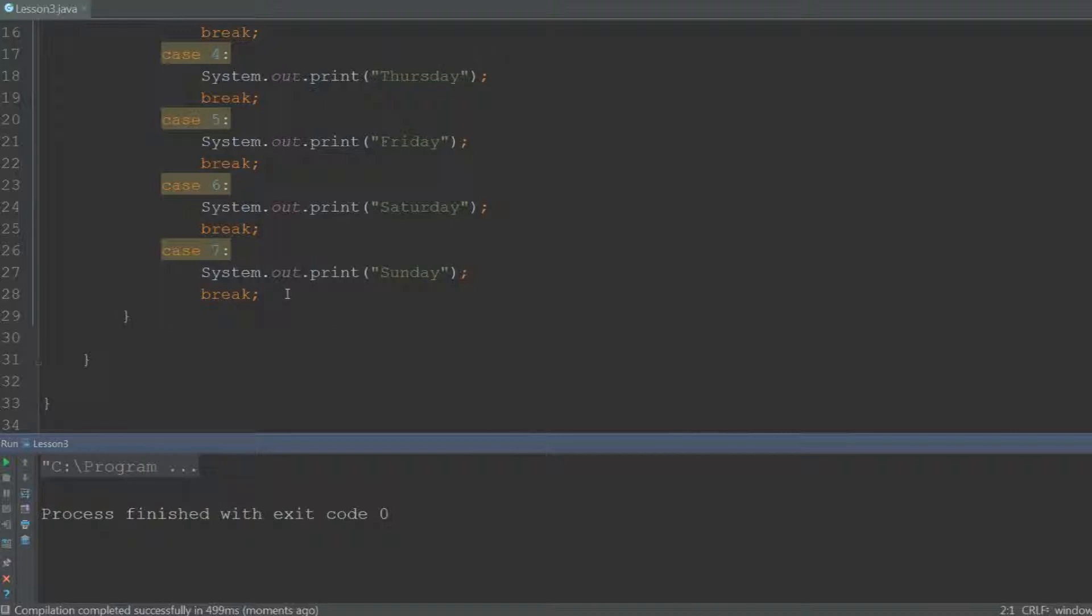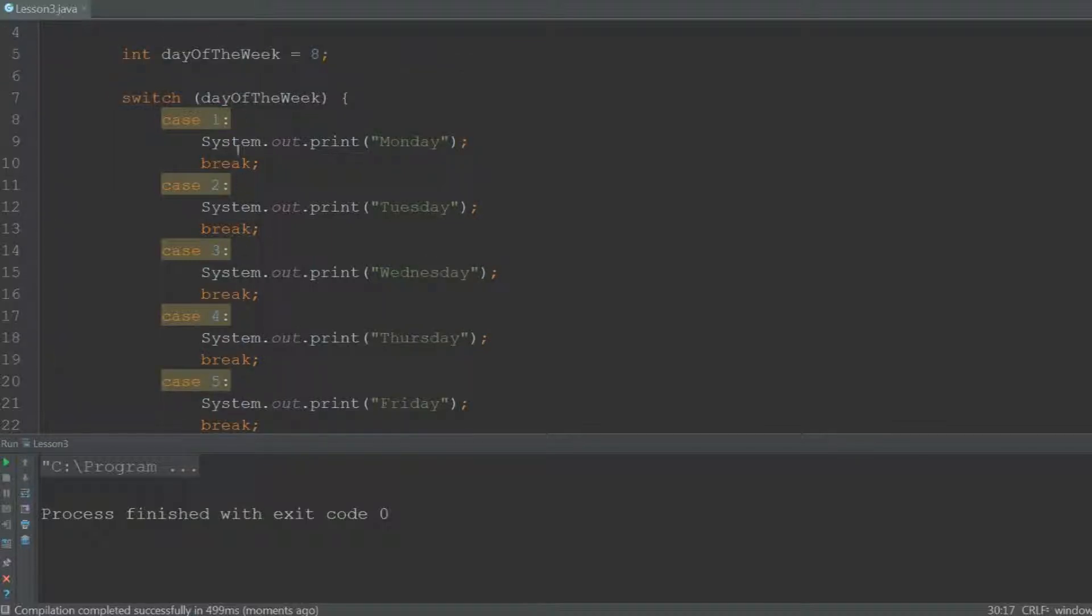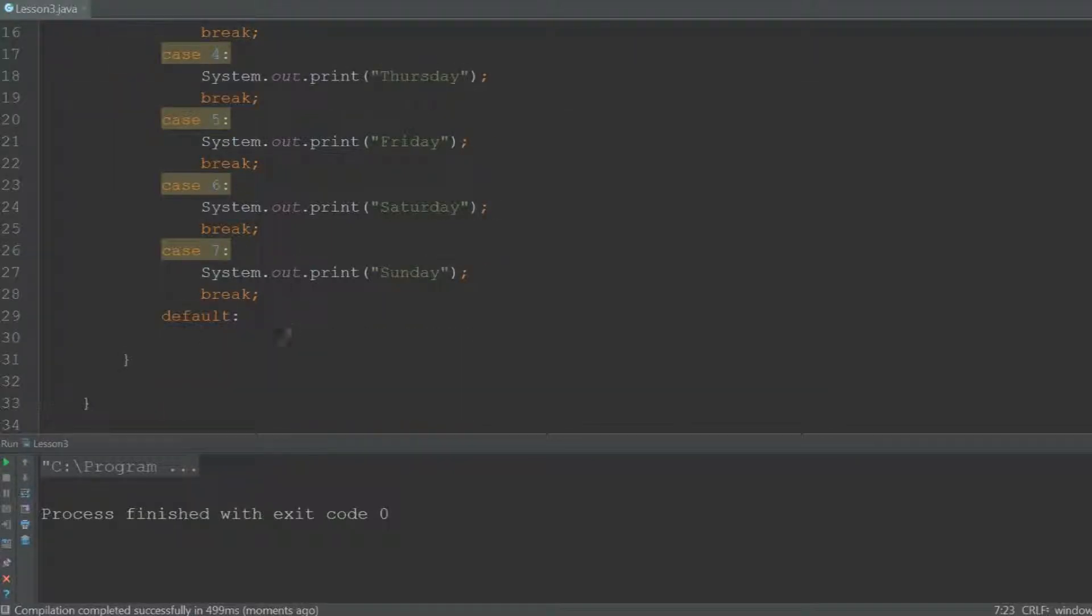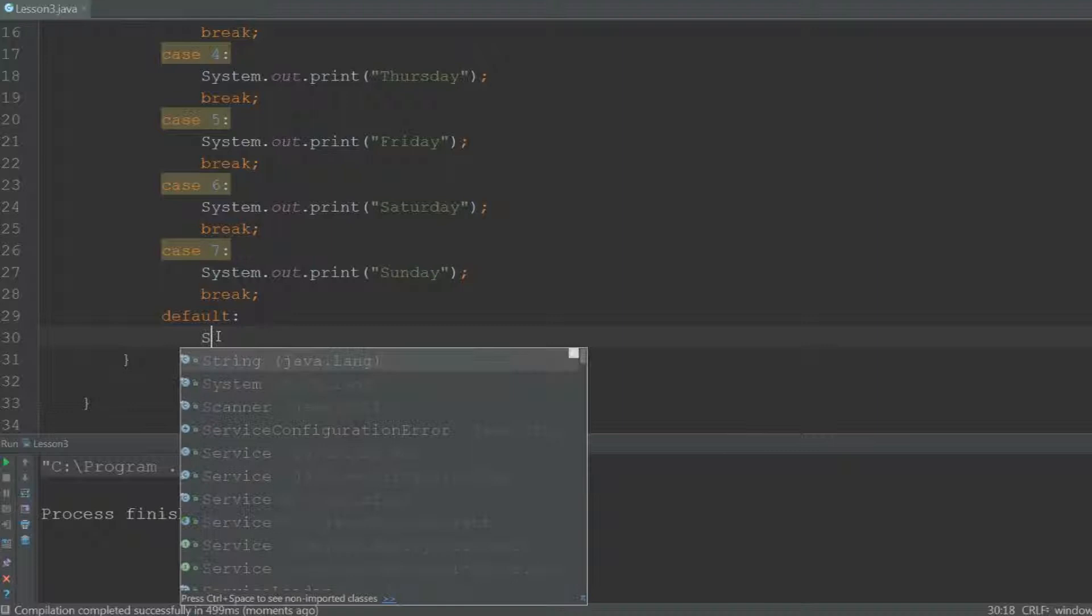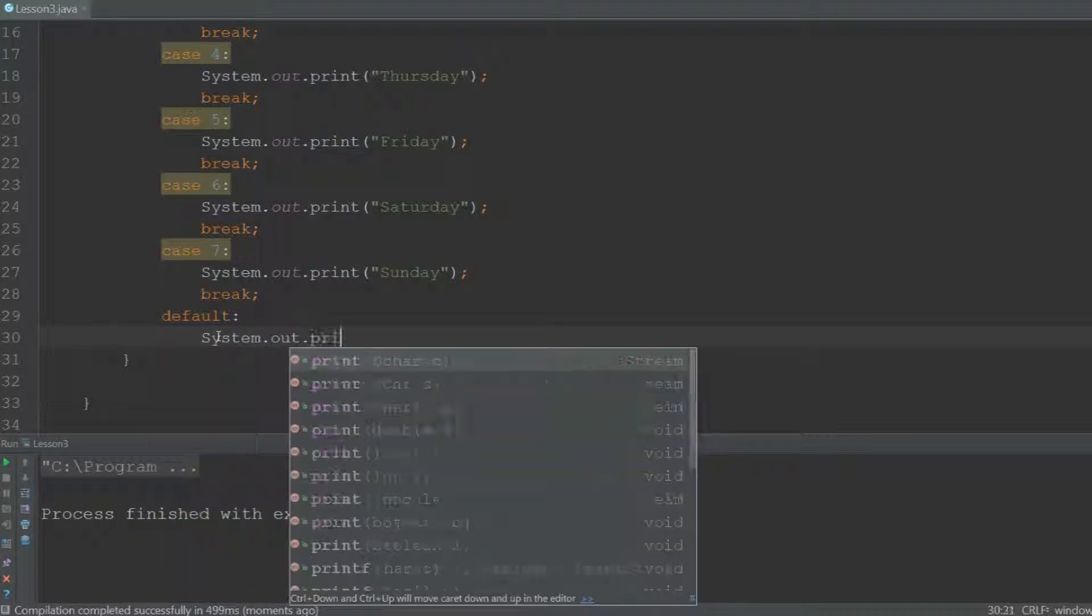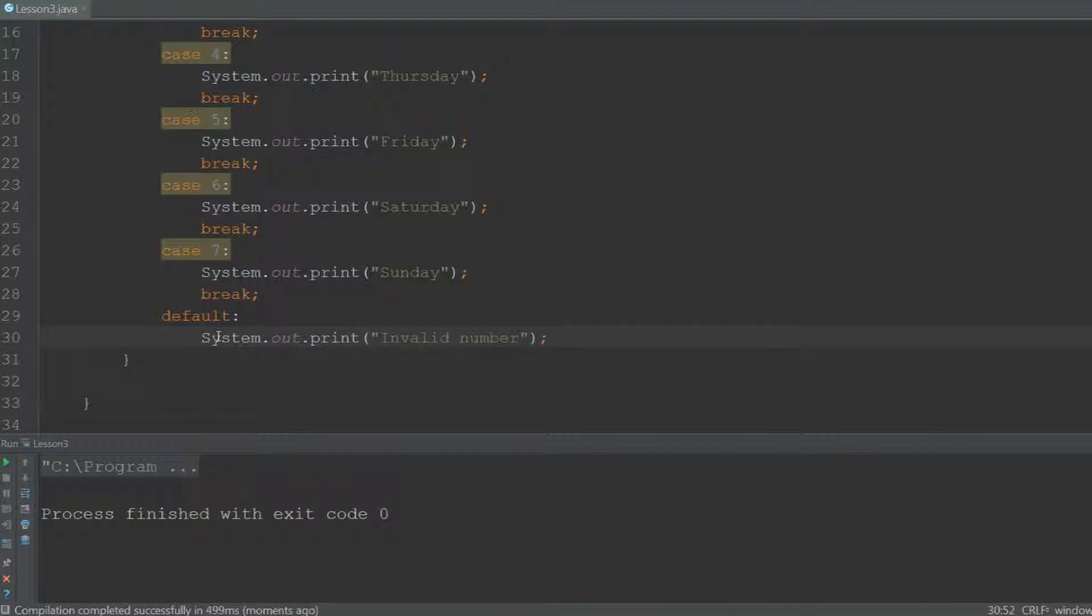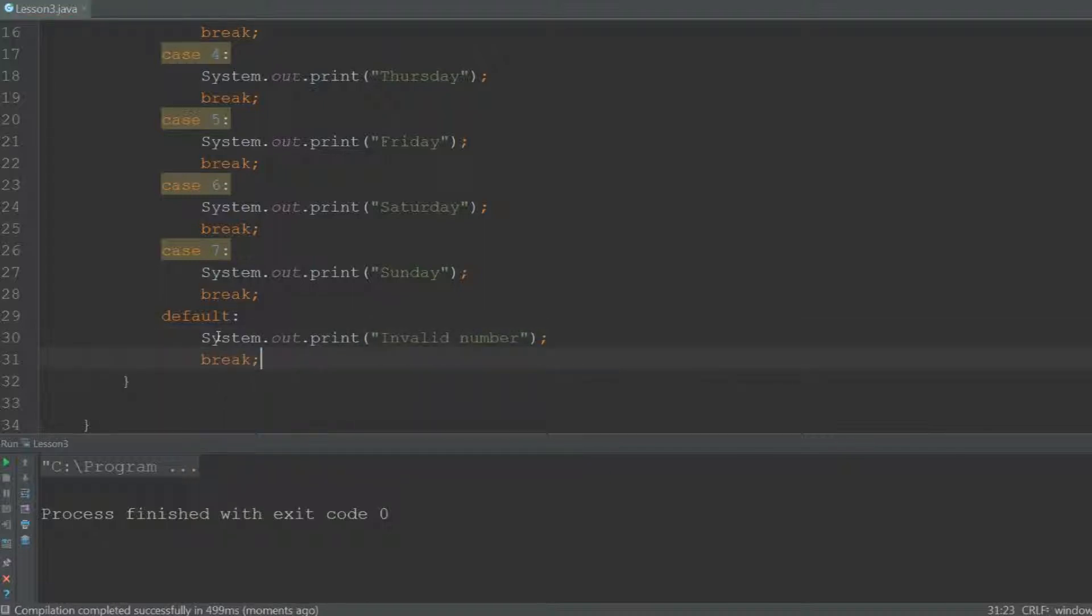To deal with this we can create a default case by typing default. Then if none of the cases matches the value of the variable you are testing, it will run this code. So System.out.print invalid number, because the number is not part of the week, and break again.